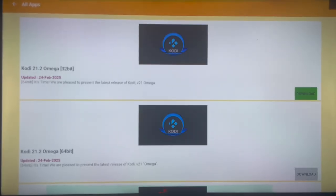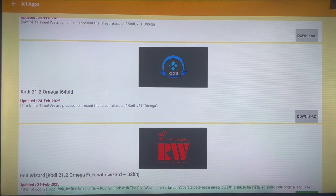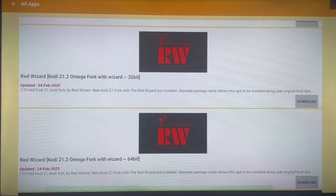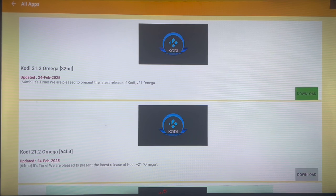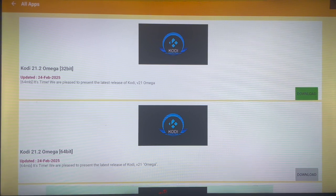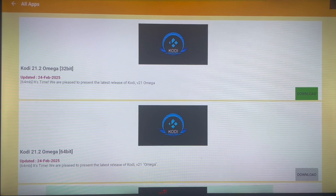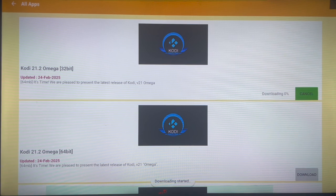This video is about Kodi forks, and as you can see there is a Kodi forks category. Once you click on it you're going to see: Kodi 21, Omega 21.2, Omega 21.2 64-bit, Red Wizard, Kodi 21, and more. Now you have to select one that is compatible with your Android TV. You need to know if your Android TV is 64-bit or 32-bit. If yours is 64-bit the 32-bit version will work on it, but if your Android TV is 32-bit, the 64-bit version will not work.